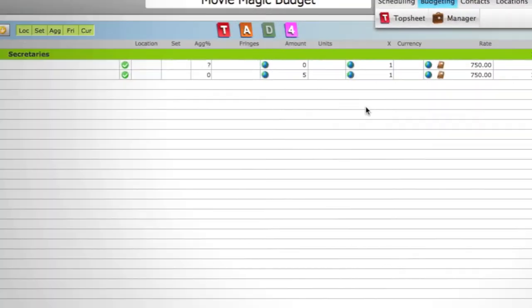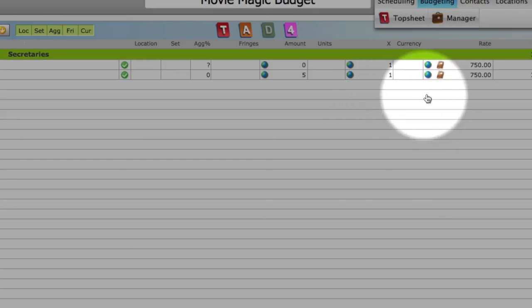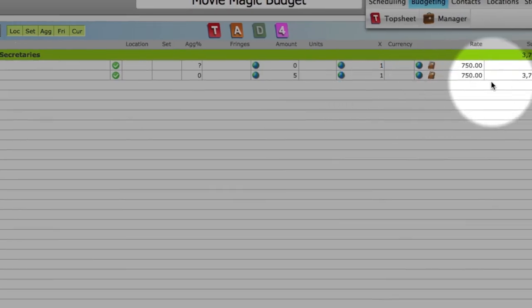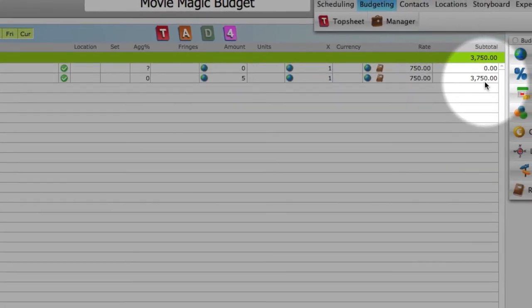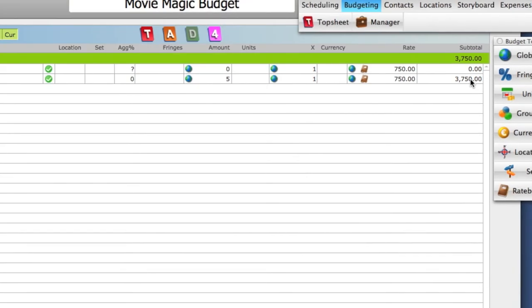If we go to the same detail line item in Gorilla, you can see that is the only difference.